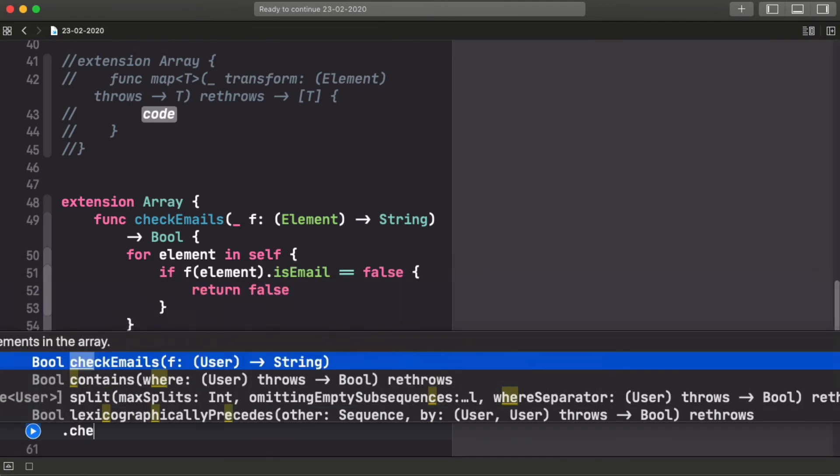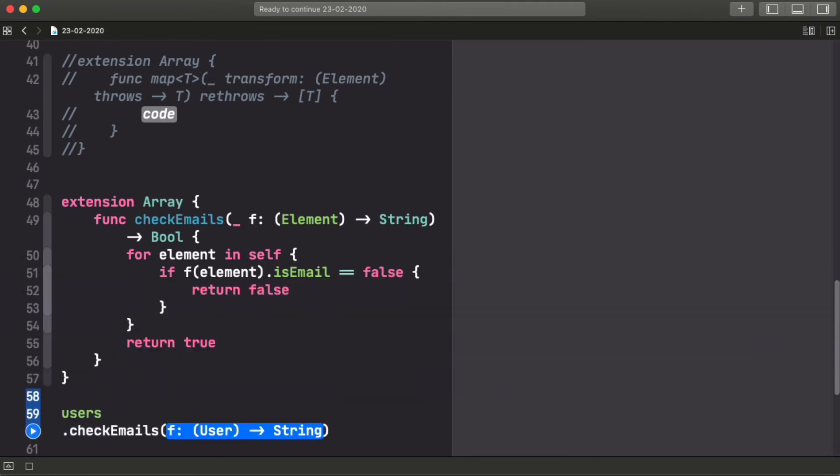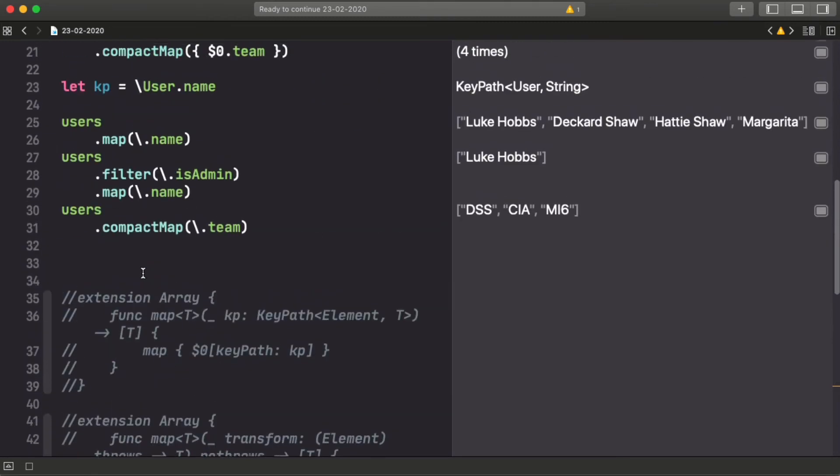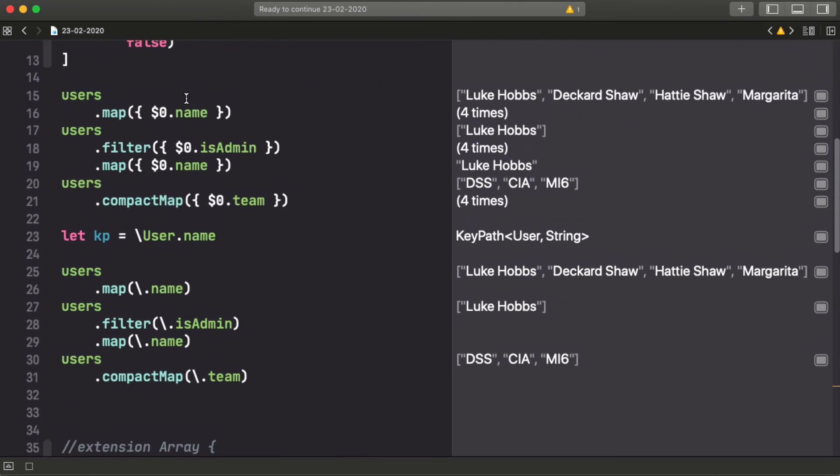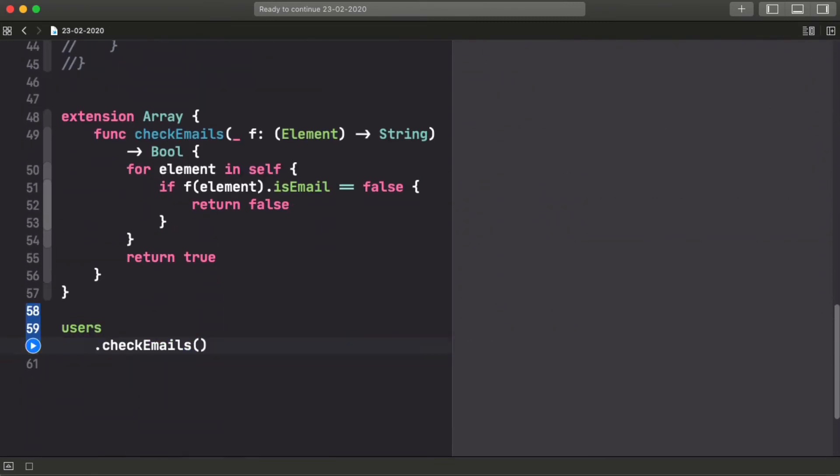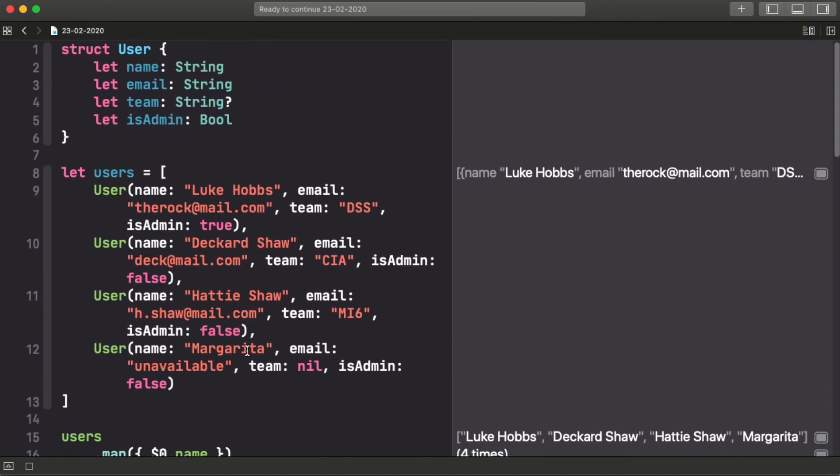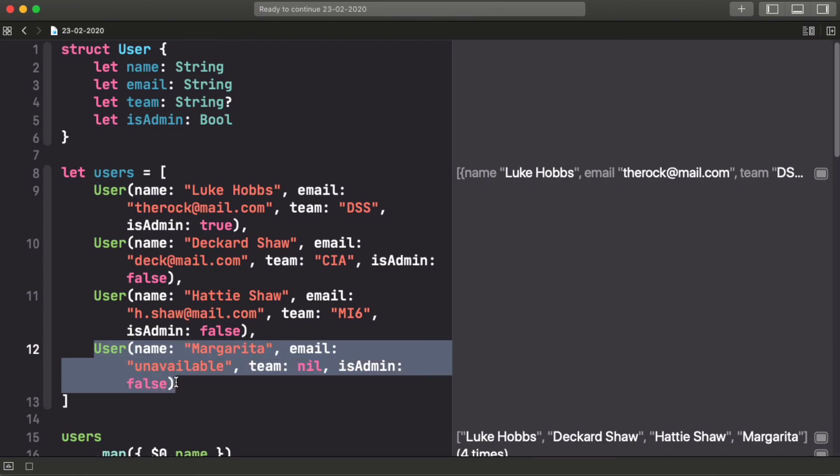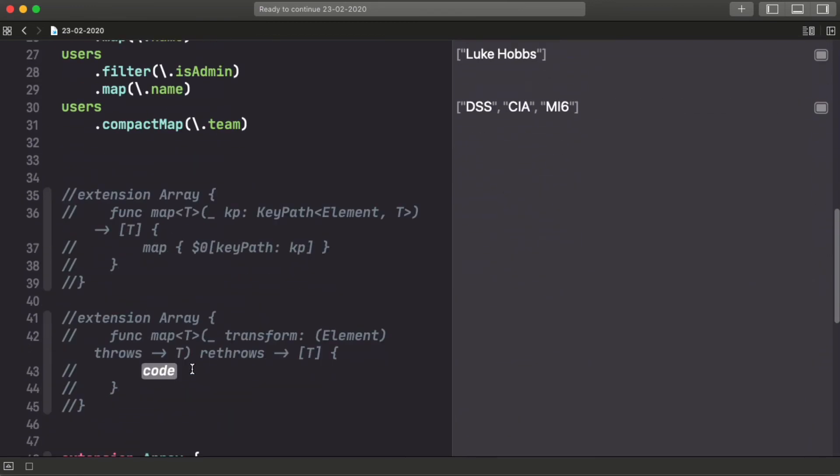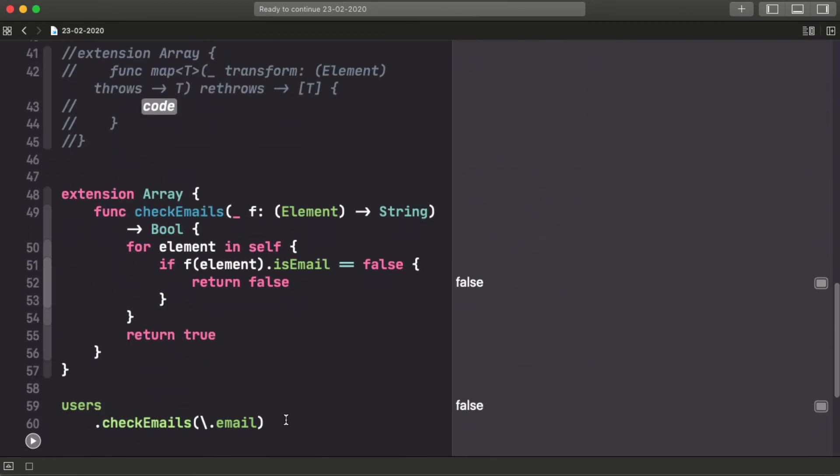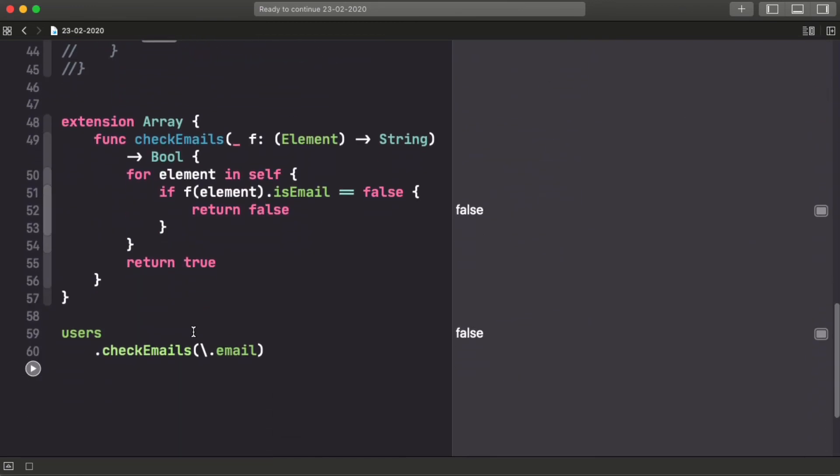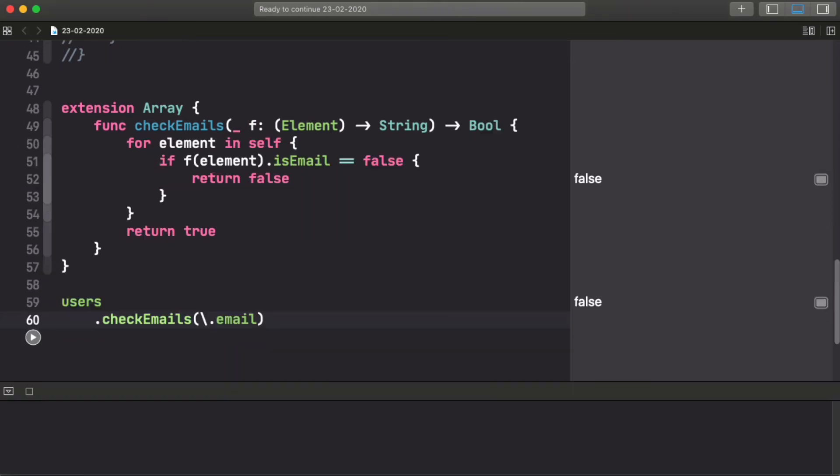But now we're able to use the check emails that expects a function from a user to string. We could write that as we have always been doing with the closure syntax, but now we can actually pass an email keypath that goes from a user to an email. And because we have one user here that doesn't have a valid email, it returns false, so everything is working. But it's important to see that we're passing a keypath, but we receive a function, and we just treat it as a function.